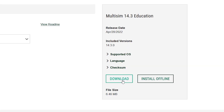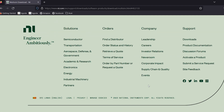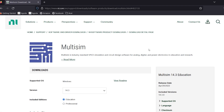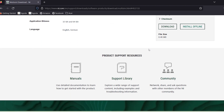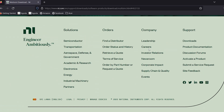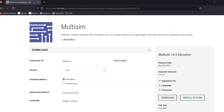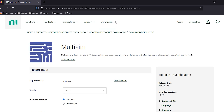We can download NI Multisim from the National Instruments website at www.ni.com. You can follow all the guidelines and install the software as you prefer.